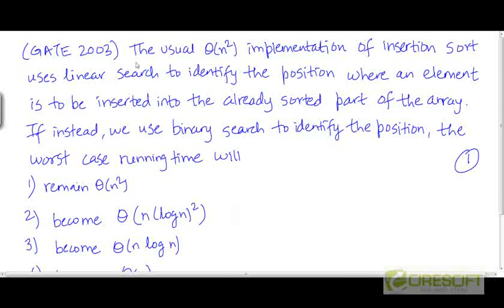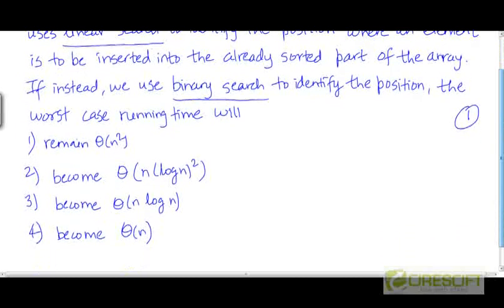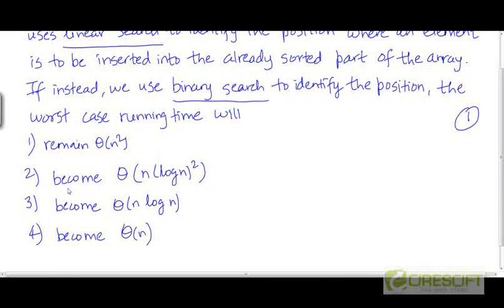This is a problem from GATE 2003. The usual Θ(n²) implementation of insertion sort uses linear search to identify the position where an element is to be inserted into the already sorted part of the array. What if we use binary search instead of linear search to identify the location where the next element is to be inserted? Will the worst case time complexity remain the same, or will it become Θ(n log²n), Θ(n log n), or Θ(n)?